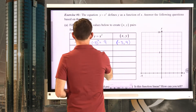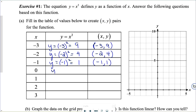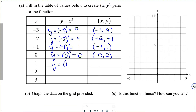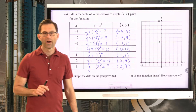Let's go through it quickly. y equals negative two squared: negative two times negative two is positive four, so negative two comma four. Negative one squared is positive one, so negative one comma one. Zero squared is zero, giving us zero zero. One squared is one, giving one comma one. Two squared is four, giving two comma four. And three squared is nine, giving three comma nine.